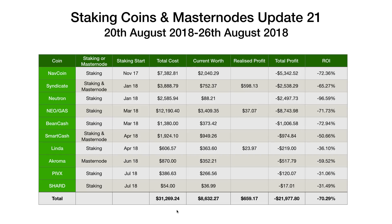Overall, we spent $31,269 on all of these staking and masternode coins, currently worth $8,632. We've had $659 of realized profit, so that's a total loss of $21,977, or a return on investment of minus 70.29%. Quite depressing to look at those figures, but indicative of the fact that the market as a whole has gone down massively this year.